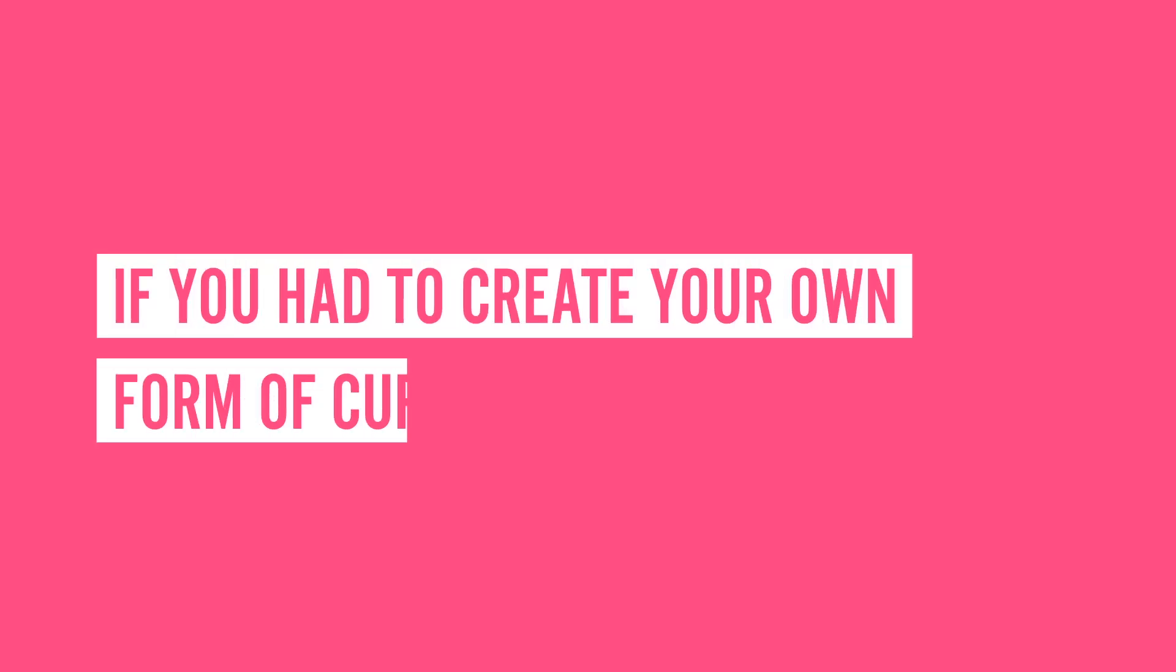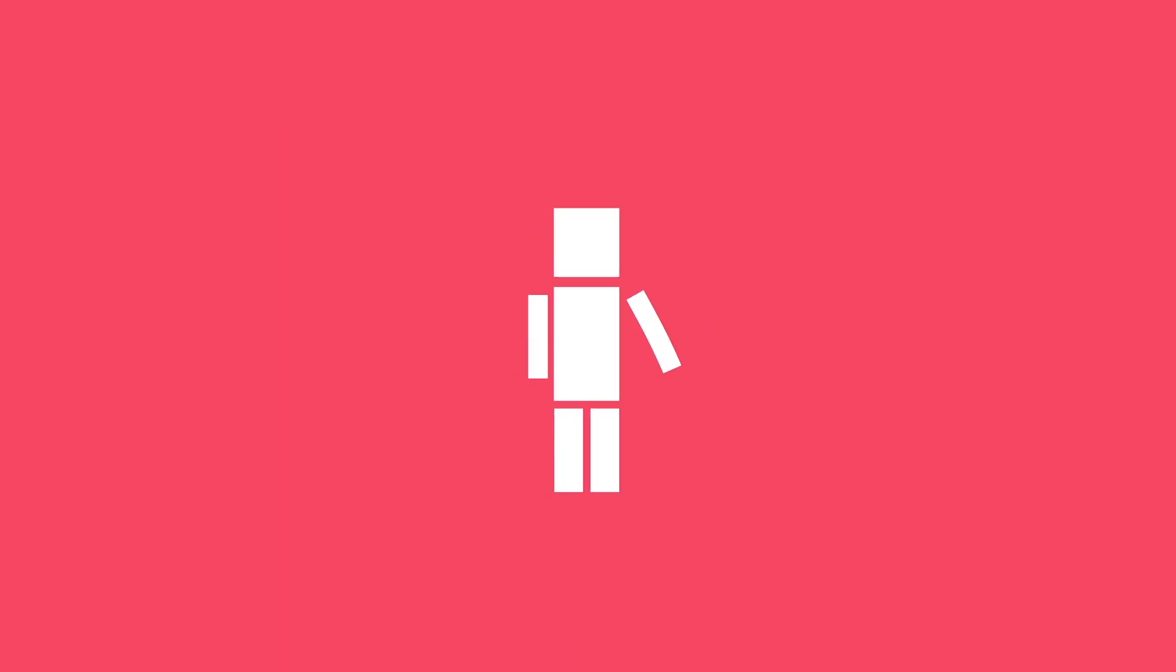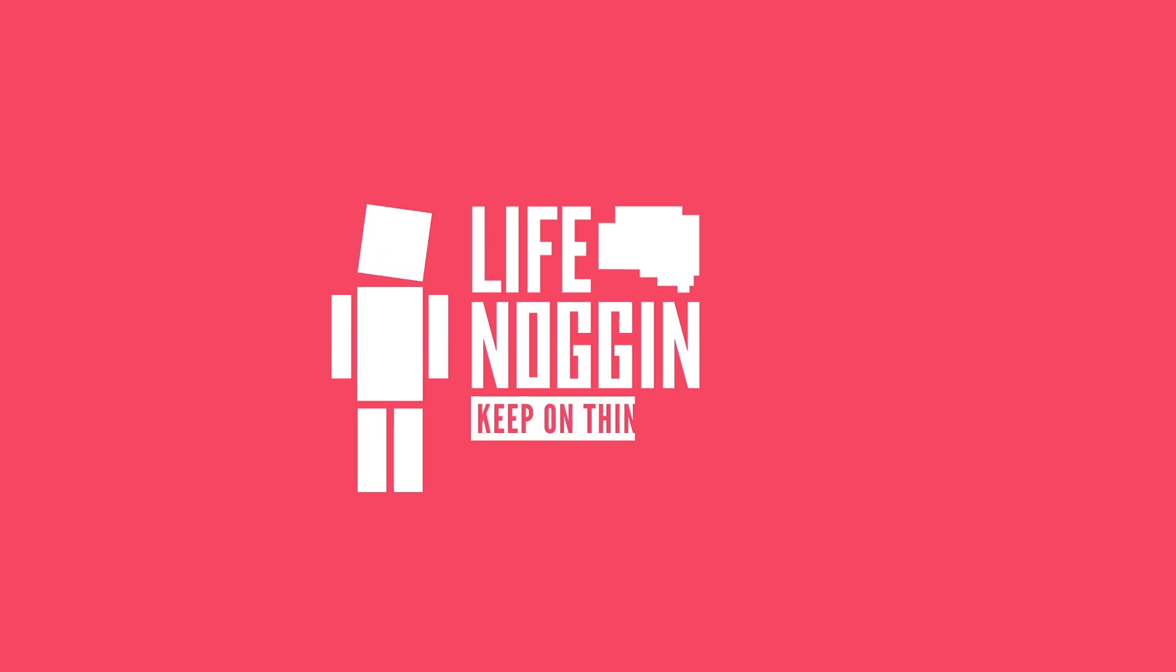So if you had to create your own form of currency, what would it be? Tell us in the comments. And if you want to see another video on this topic, let us know. Make sure you come back every Monday for a brand new video. And if you want even more Life Noggin, check out this video we did on why we itch. As always, my name is Blocko, this has been Life Noggin, and don't forget to keep on thinking.